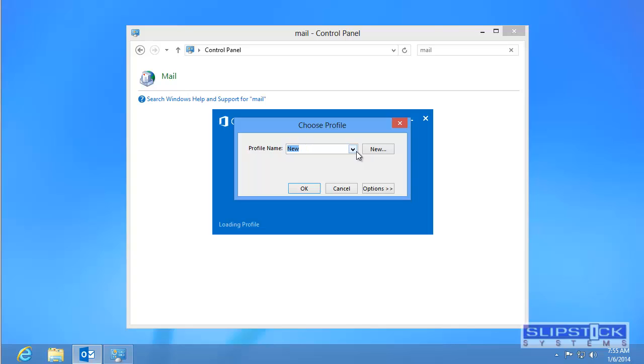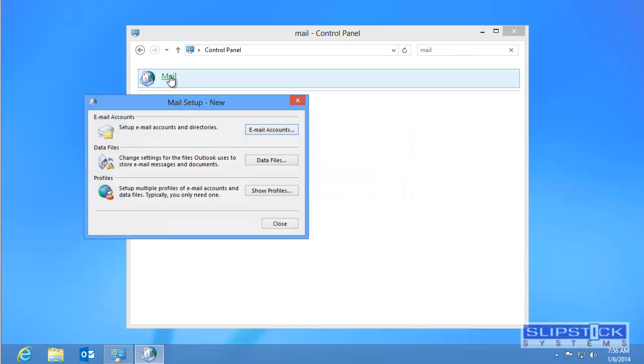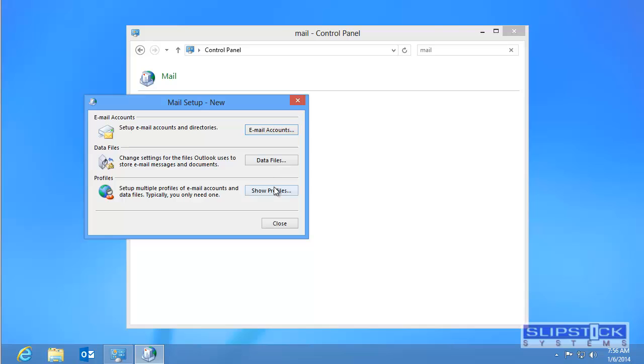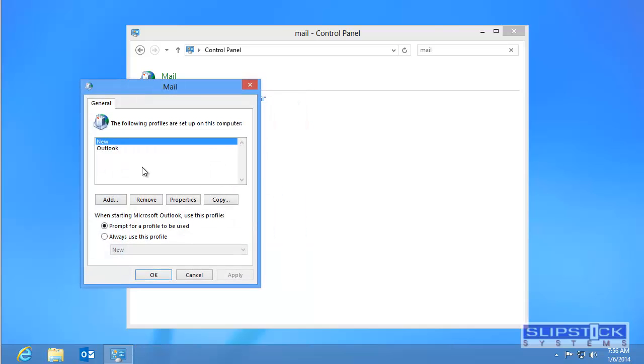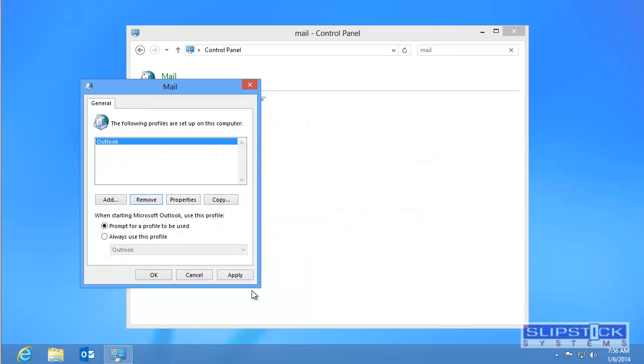You see I have the one profiles available there and I can select a different profile if I want to. I can return to this screen to delete the profile. If I only have one profile I will probably want to always use the same profile.